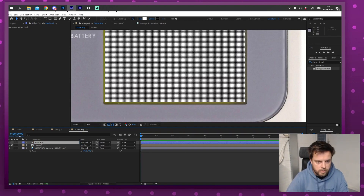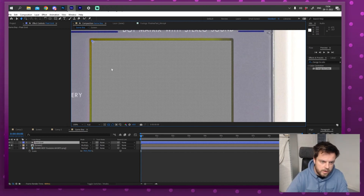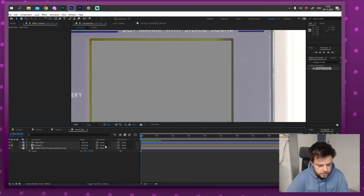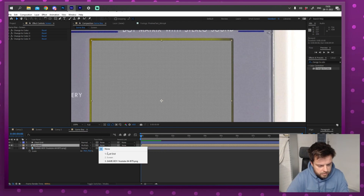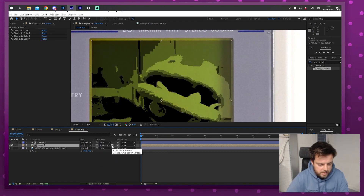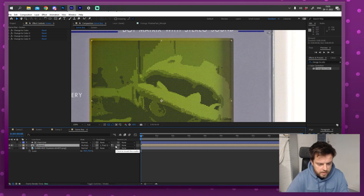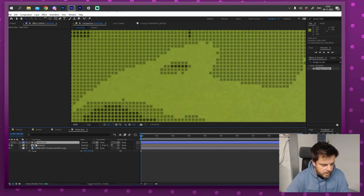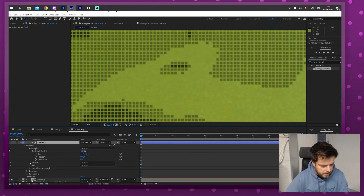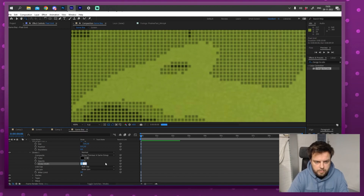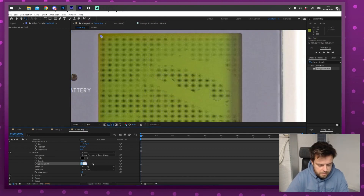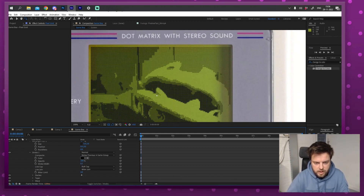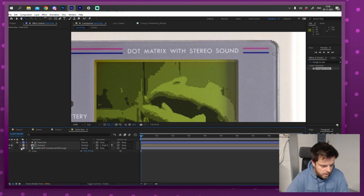I'll name this layer 'pixel grid.' In the track matte options (toggle switches and modes), I'll select the screen layer and set its track matte to Luma Matte using the pixel grid. This cuts the screen into the little pixel squares. I can open the rectangle and adjust the stroke width — something like 0.5 makes the grid lines really subtle. I think 0.5 looks good.